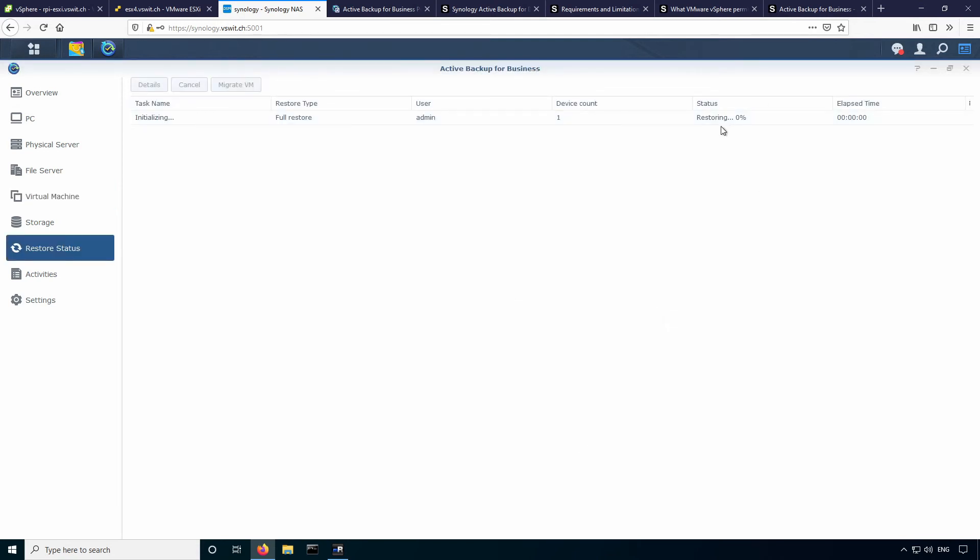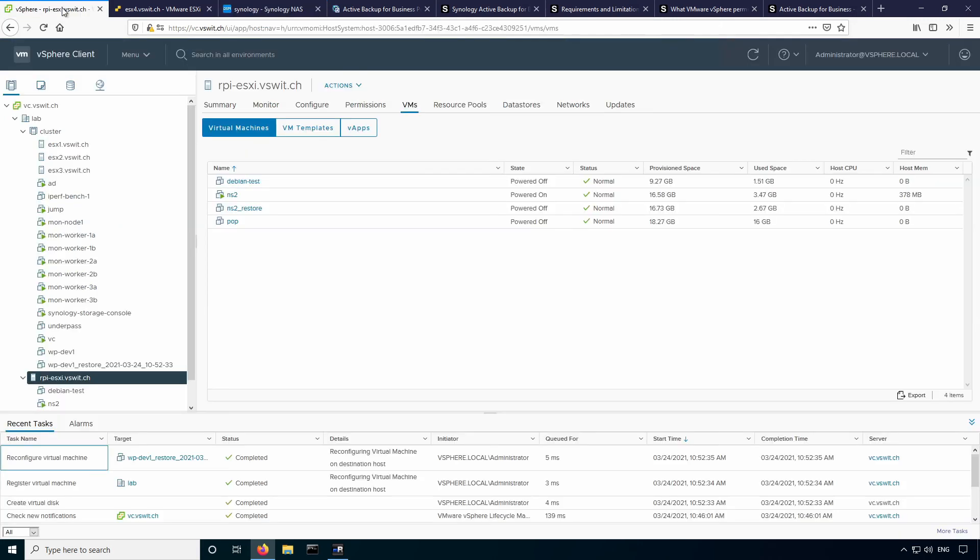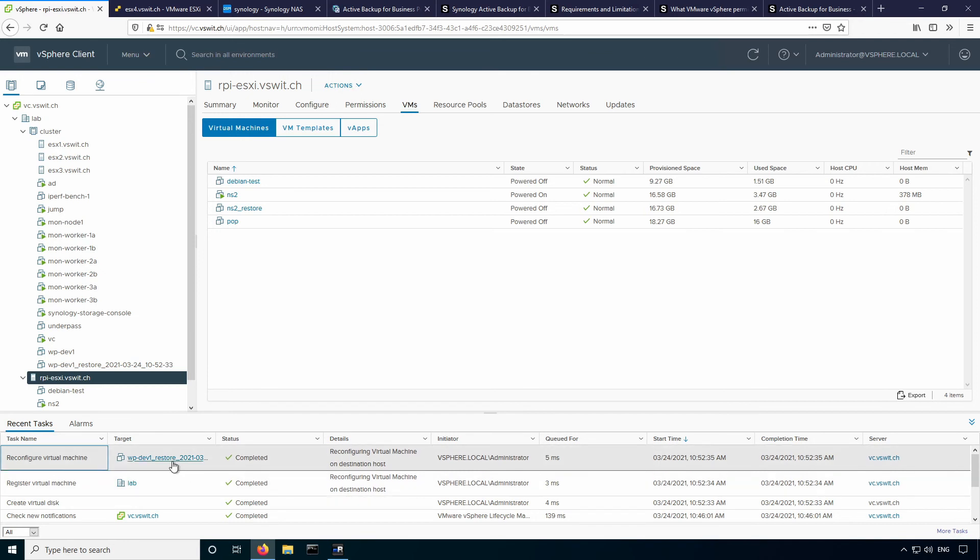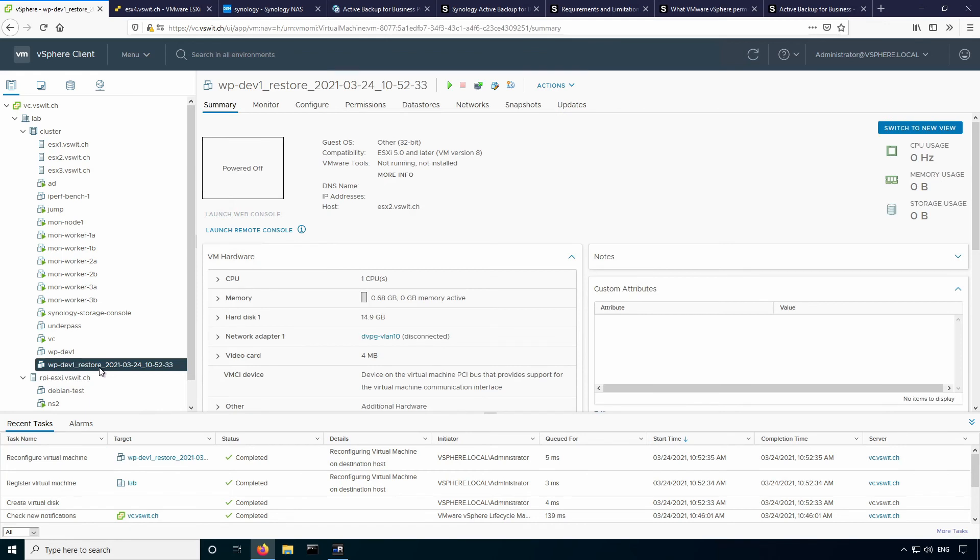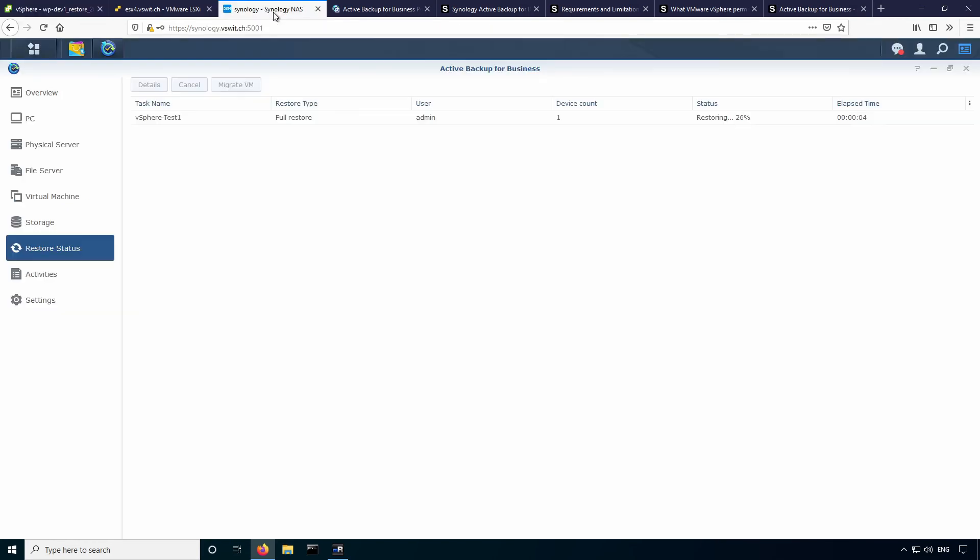And now we can see the status of the restore here. If I go back over to the vSphere environment, you should see, yeah, reconfigure virtual machine task. And you can see that WP dev one underscore restore is here with the date appended as well. And so I'll just go ahead and fast forward the video now until this is finished.